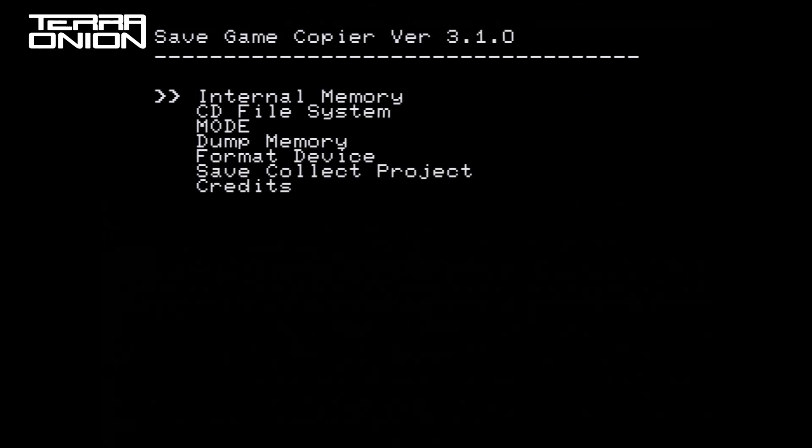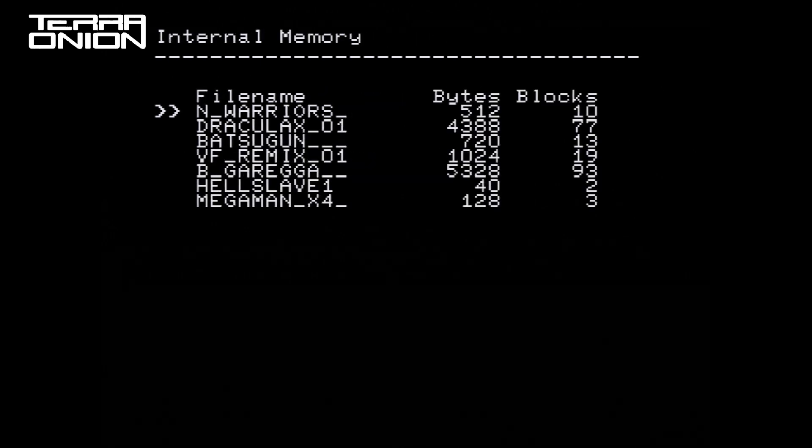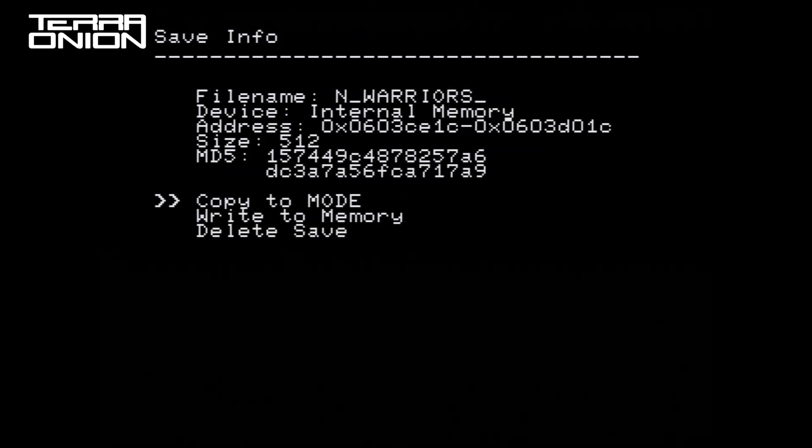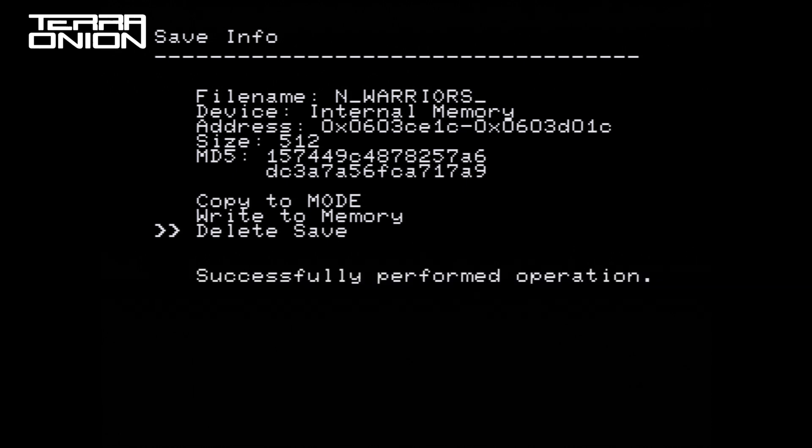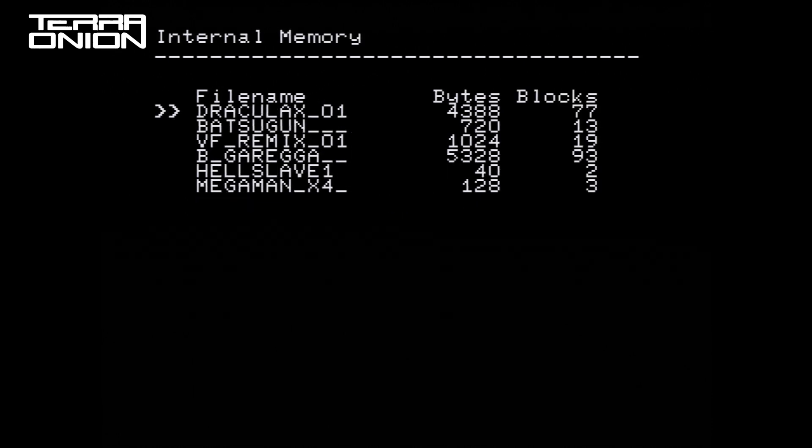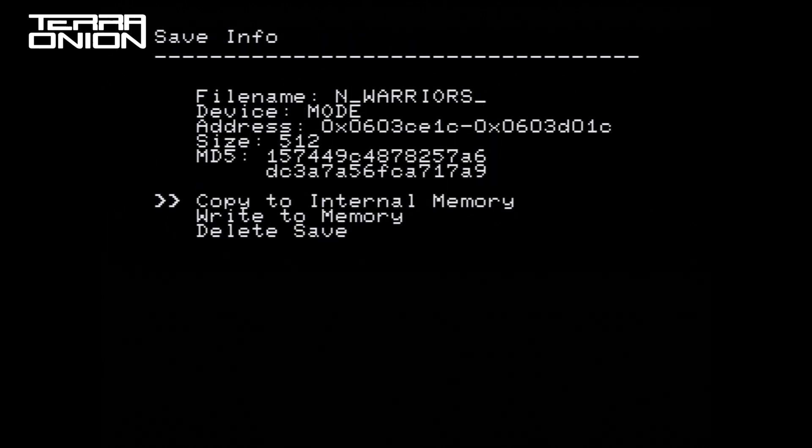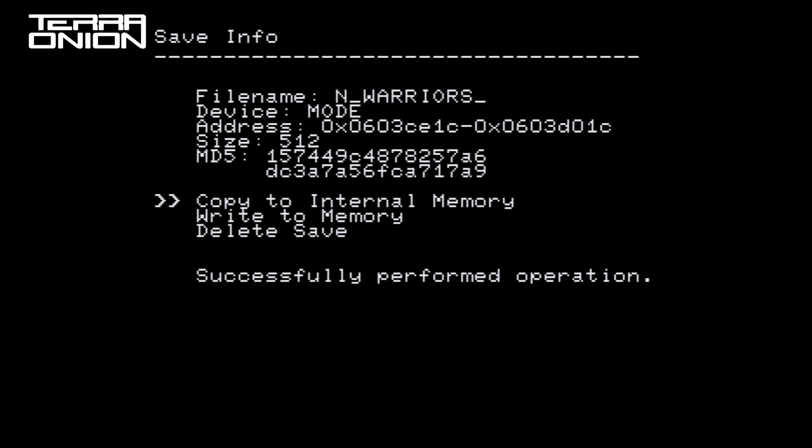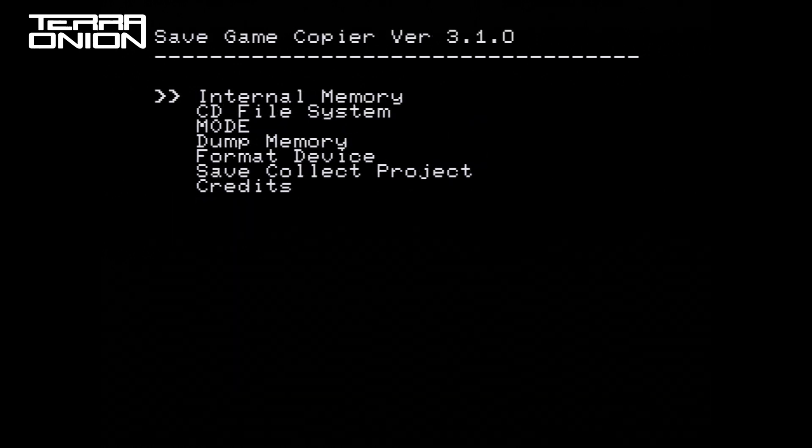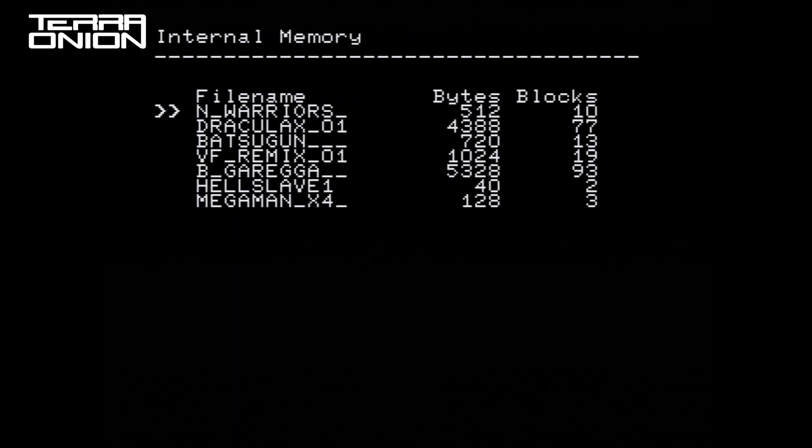To demonstrate copying game saves back, I'm going into internal memory and purposefully deleting a save game. Now when viewing internal memory we can see that it is gone. Go into the MODE menu option, select the save game, and then select copy to internal memory. We can then take a look at the internal save game memory and see that it's back.